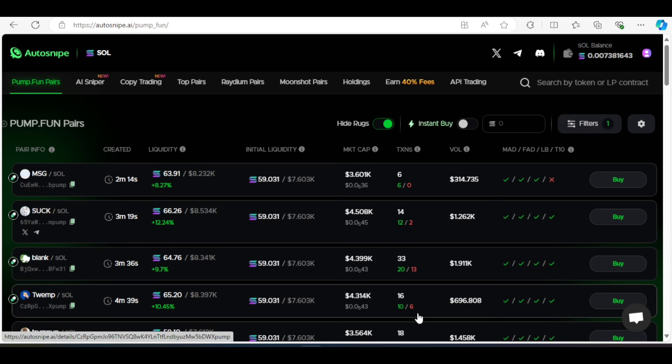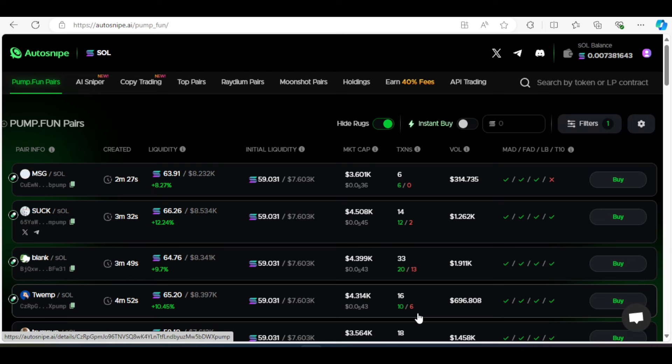I will also explain how AI snipers works and show you a demo. Then I will guide you through the copy trading process with another demo. What's even better is that auto-snipe offers some of the lowest fees in the market compared to other bots.